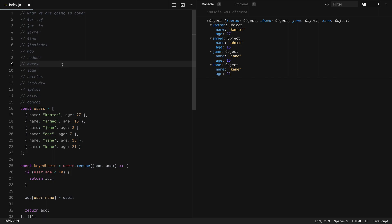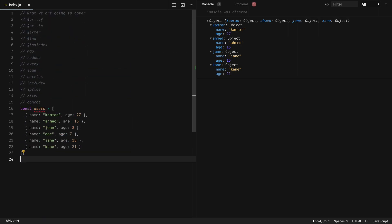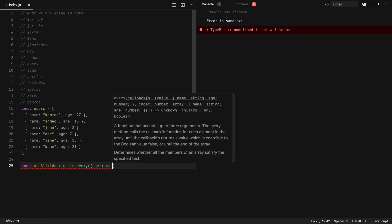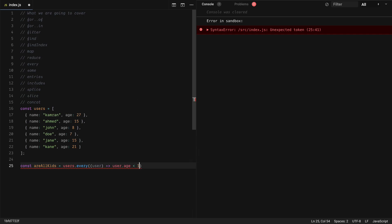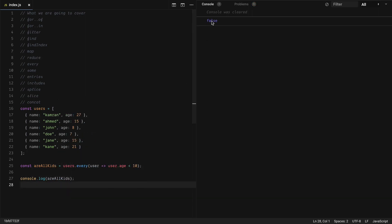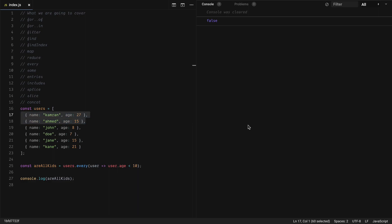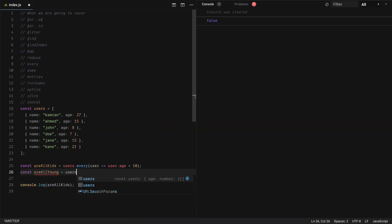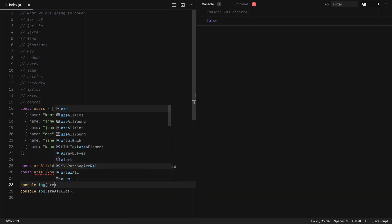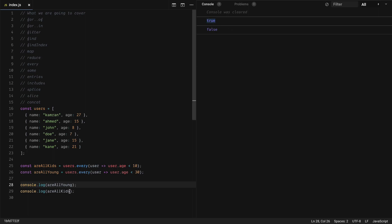Next we have every. It runs the given check on all items of the array and returns true if all items pass that check; if even one fails, it returns false. Let's check if all users are kids — age below 10: const areAllKids = users.every(user => user.age < 10). This returns false because some items are not below 10. Then: const areAllYoung = users.every(user => user.age < 30) — this returns true because all items are below 30.